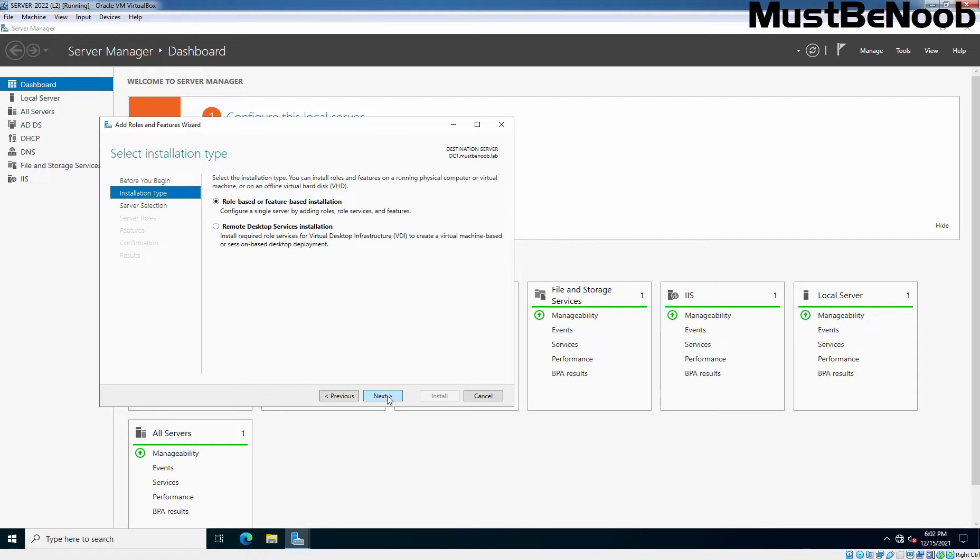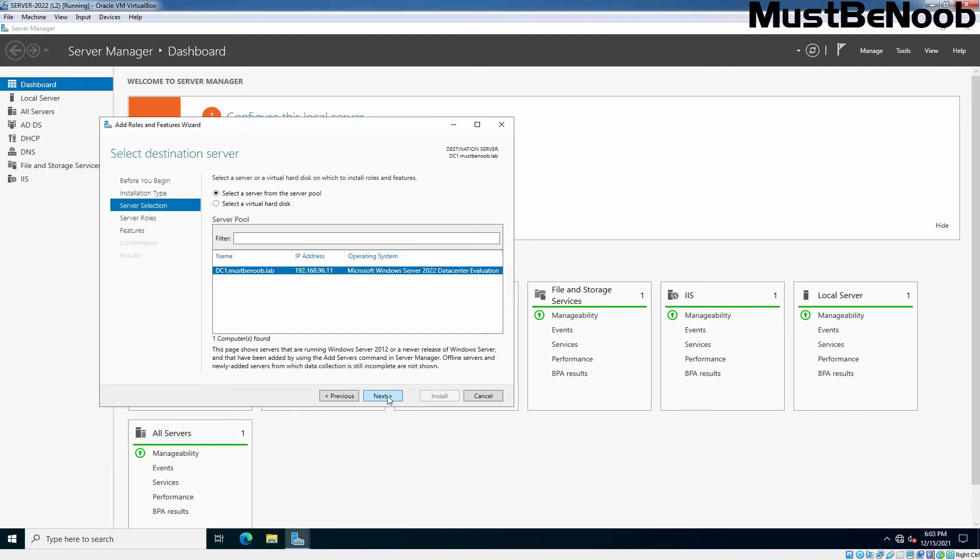Select role-based or feature-based installation as the installation type. Select the server you will install NFS role on. In our case, it is going to be our domain controller. Click Next.